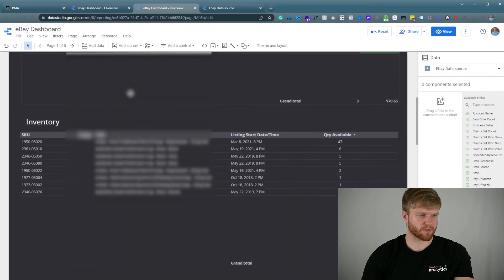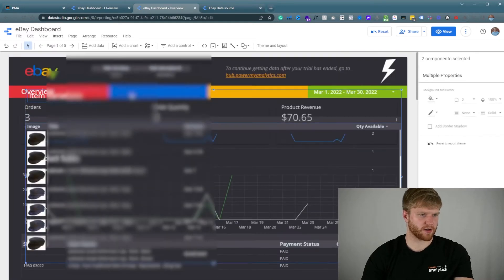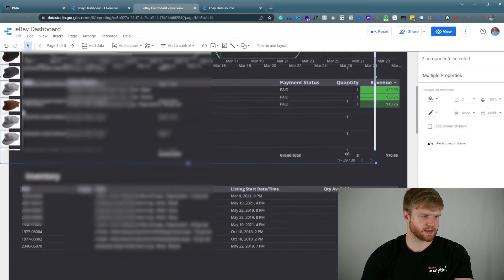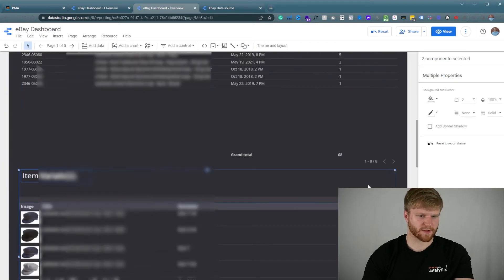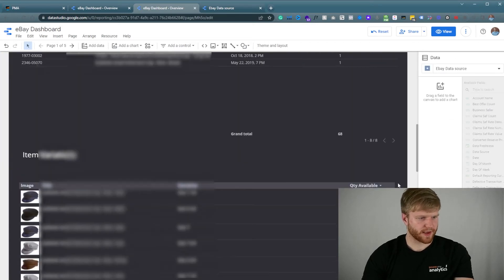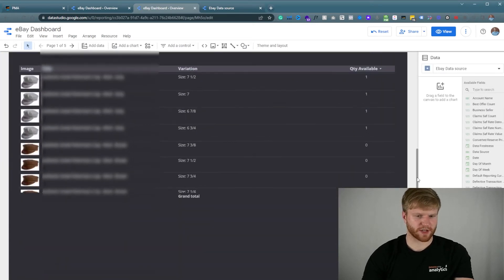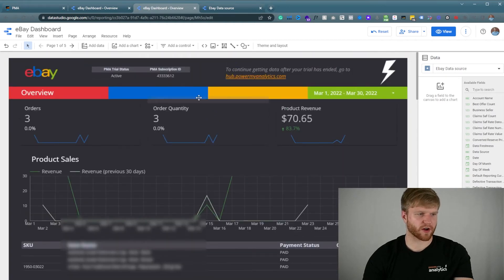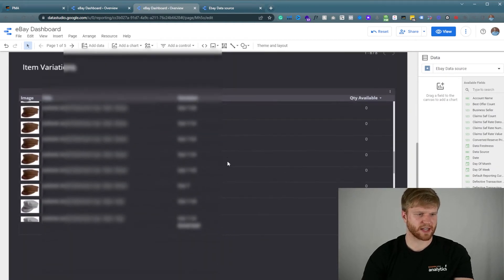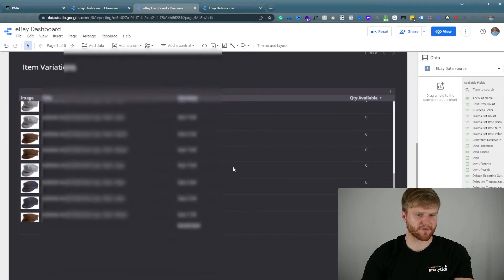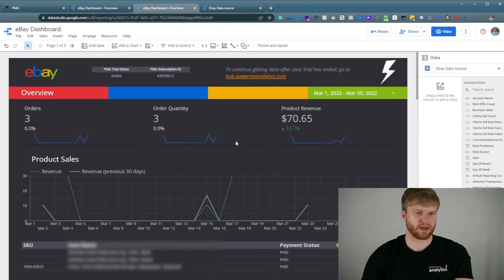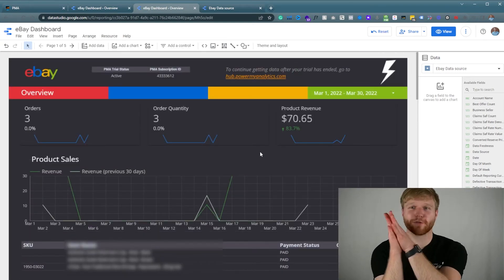So I'm going to get the item variation inventory — press Ctrl+V here and drag this down. Now we're finished. We have our one-pager with all our eBay data all in one place, easy to navigate. Our eBay dashboard for Google Data Studio is done, so now let's move over to Google Sheets.